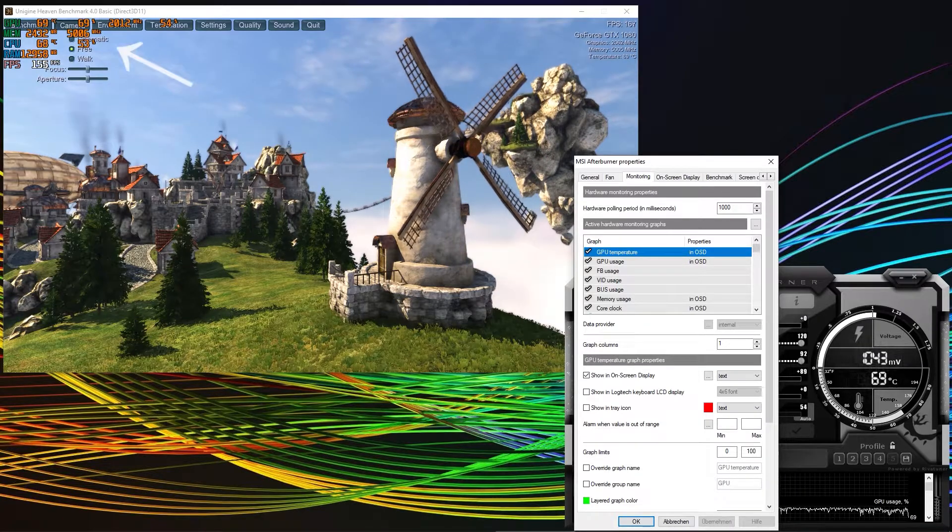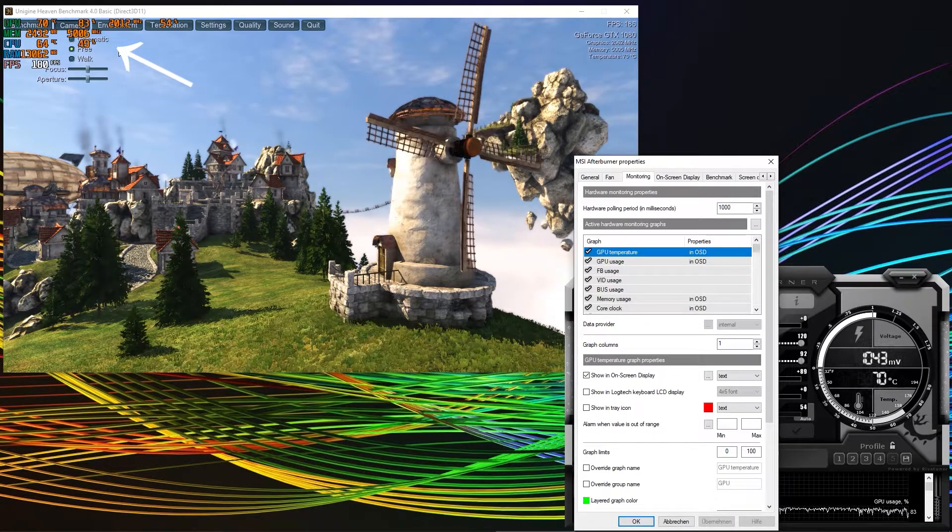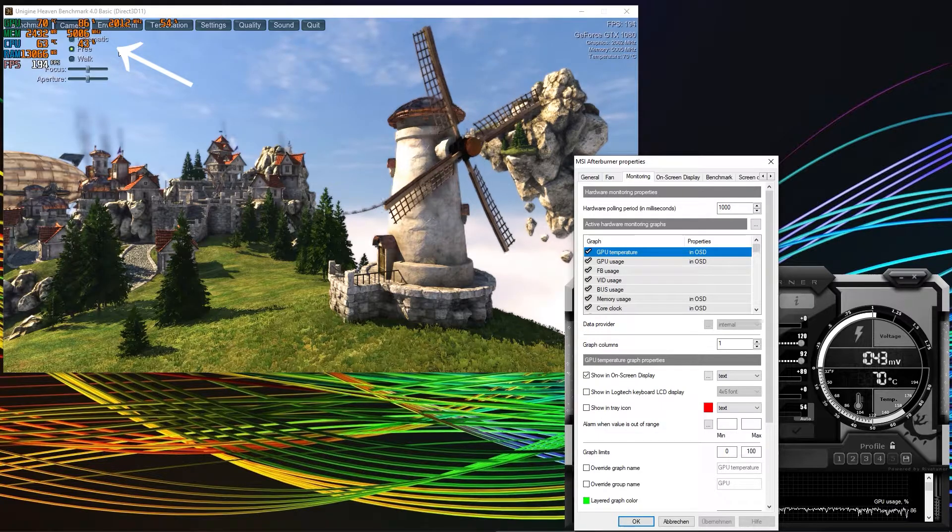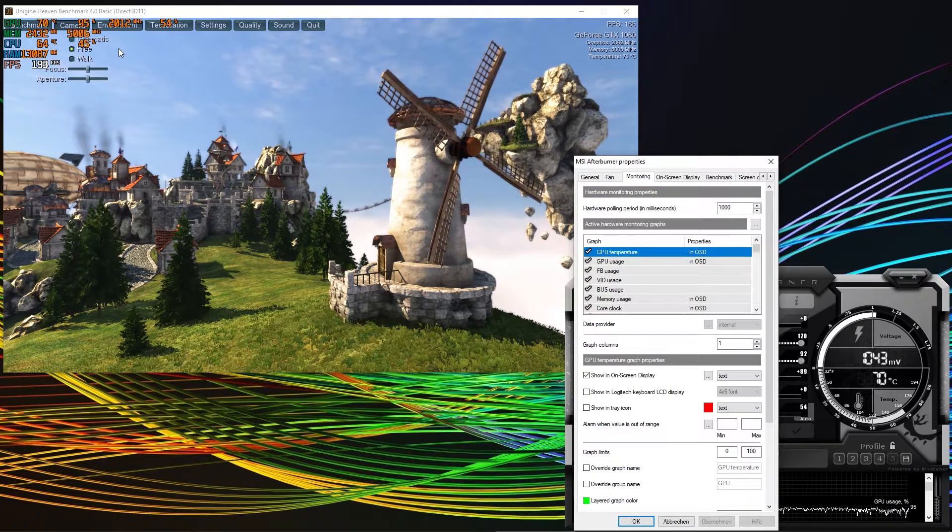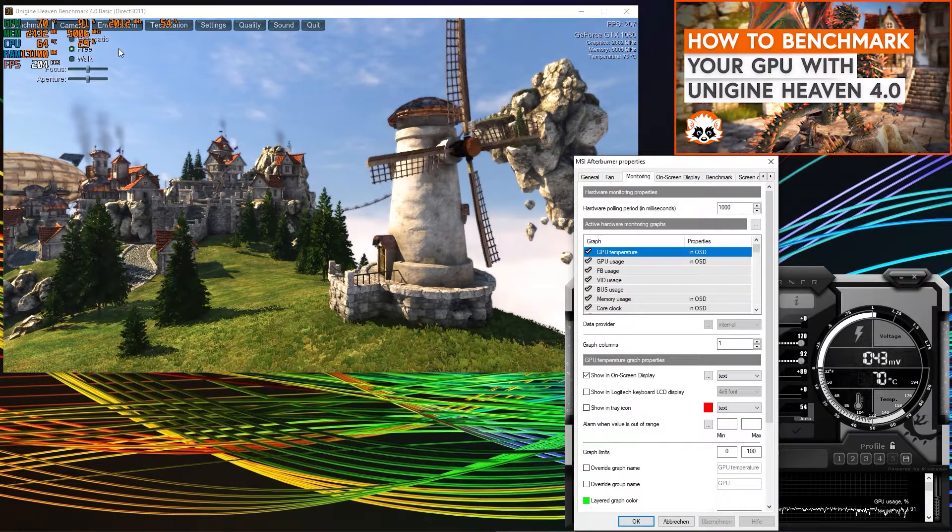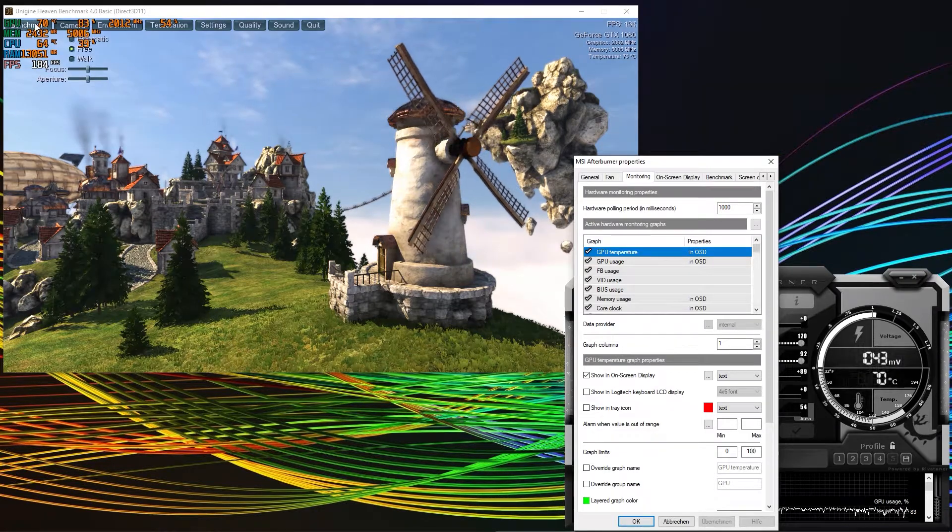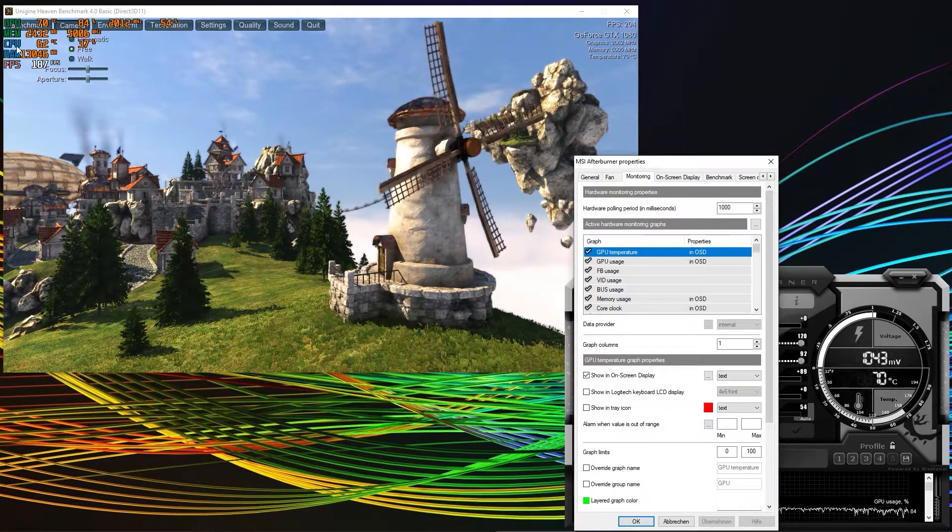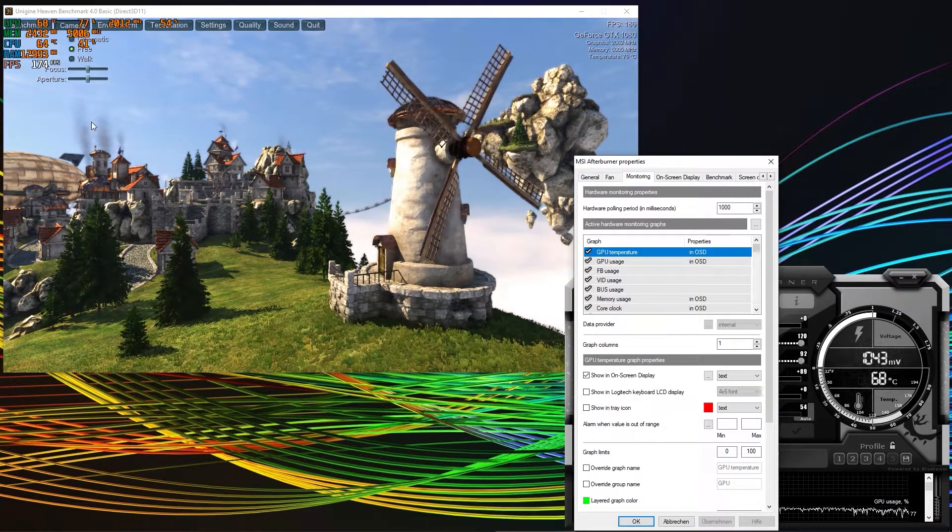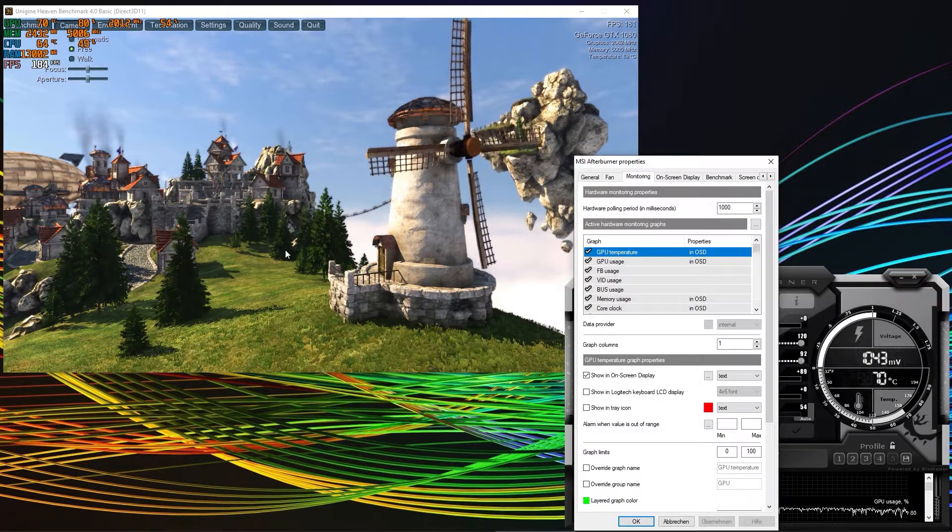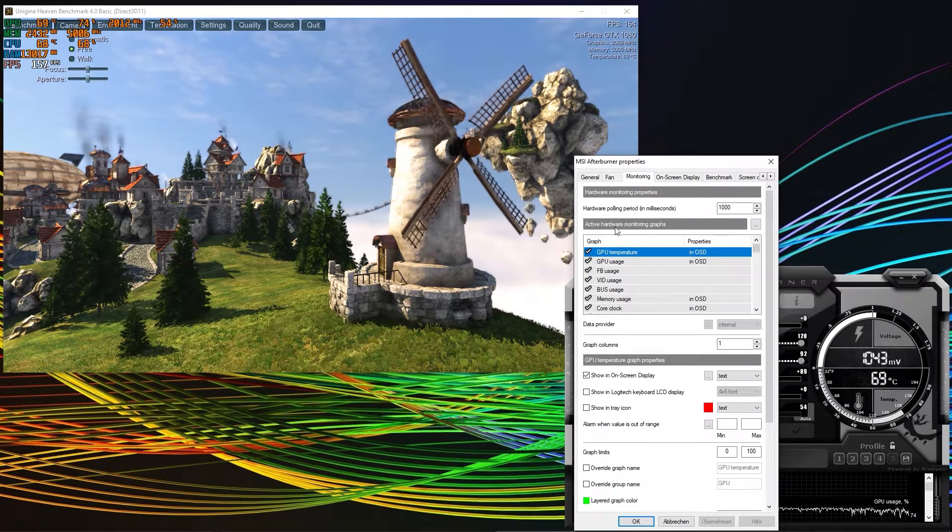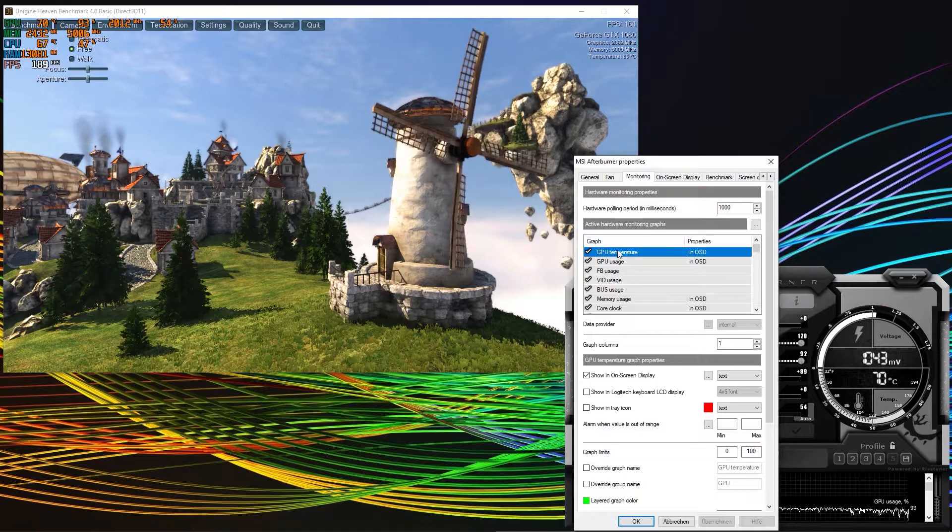The on-screen display is already shown here in the Unigine Heaven benchmark scene that is playing in the background. If you don't know what the Unigine Heaven benchmark is, check the info cards. You can see here the GPU, the memory, the CPU, the RAM and the FPS are already shown. This obviously corresponds to active hardware monitoring graphs.